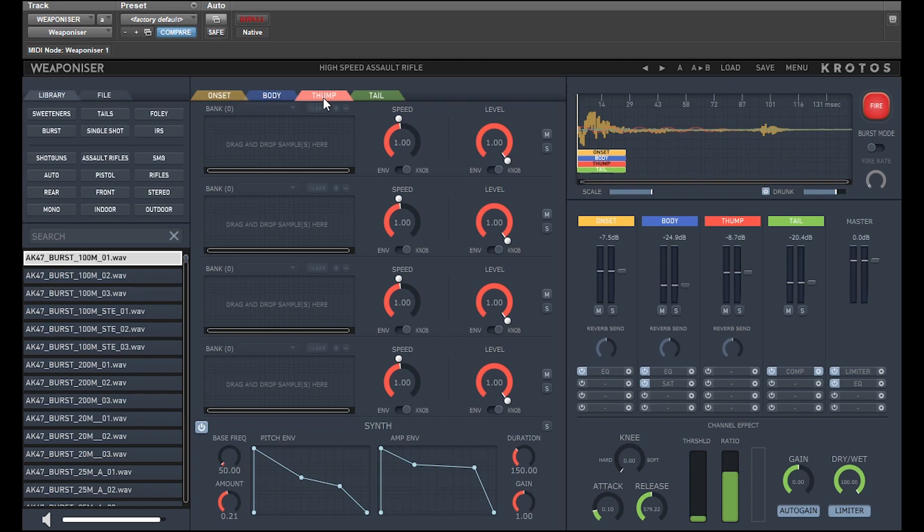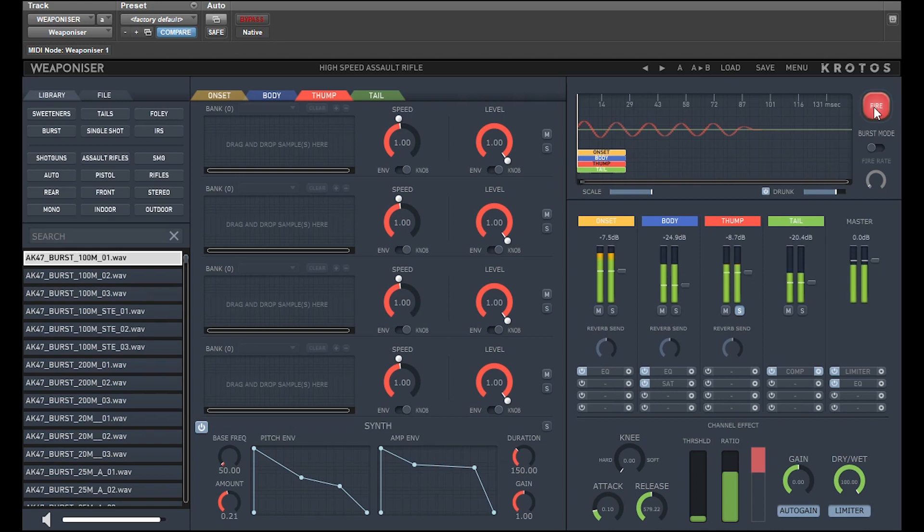In this preset, instead of using a sample for the thump layer, they've used a synth. This is a simple but powerful synth engine to add deep bass pulses, or indeed any synthesized layer you want to the sound effect.